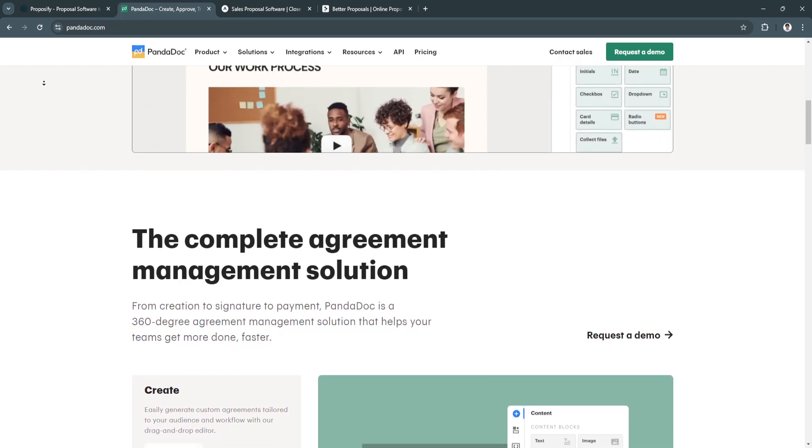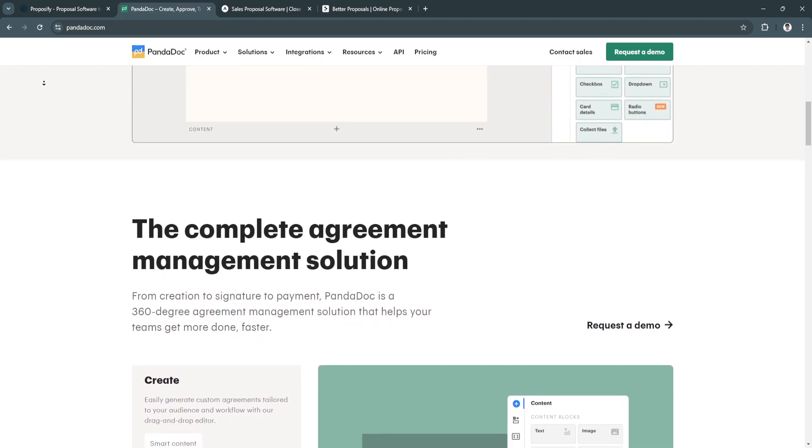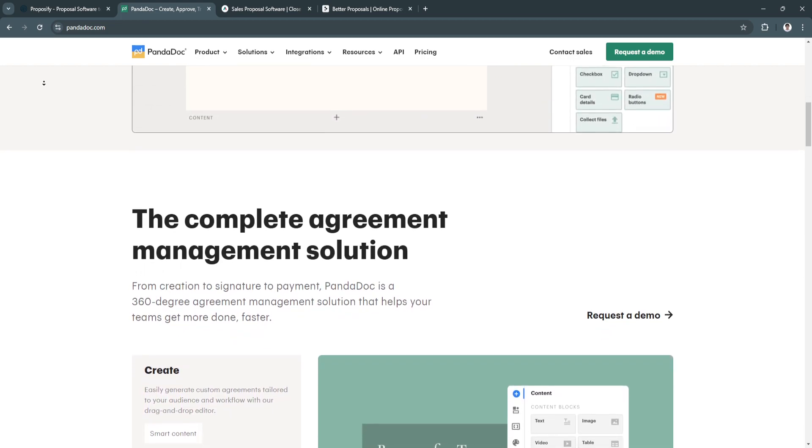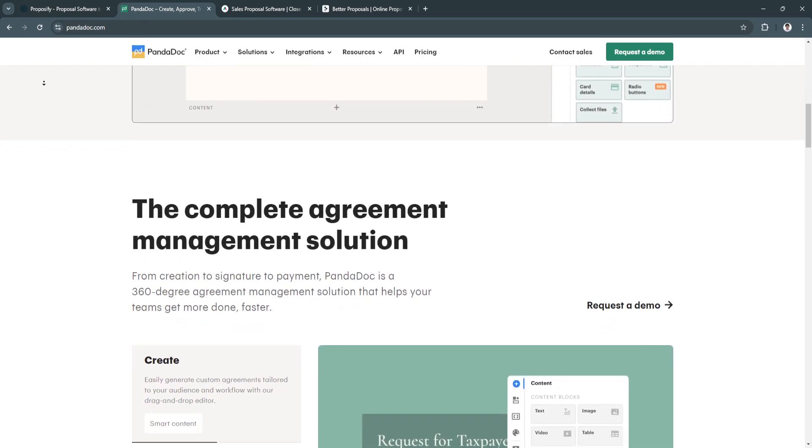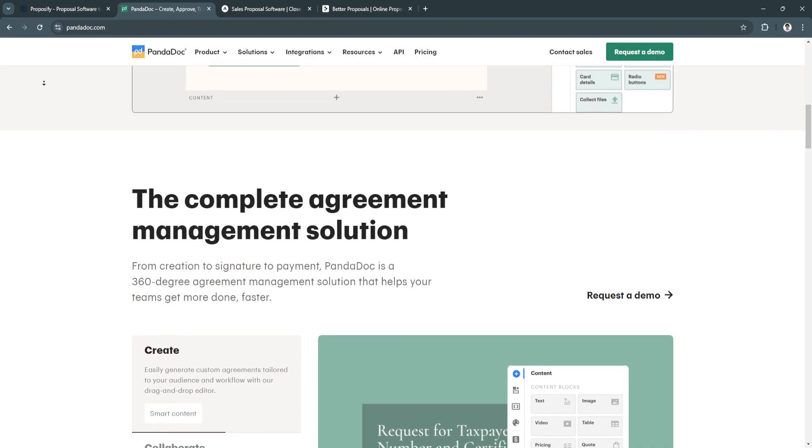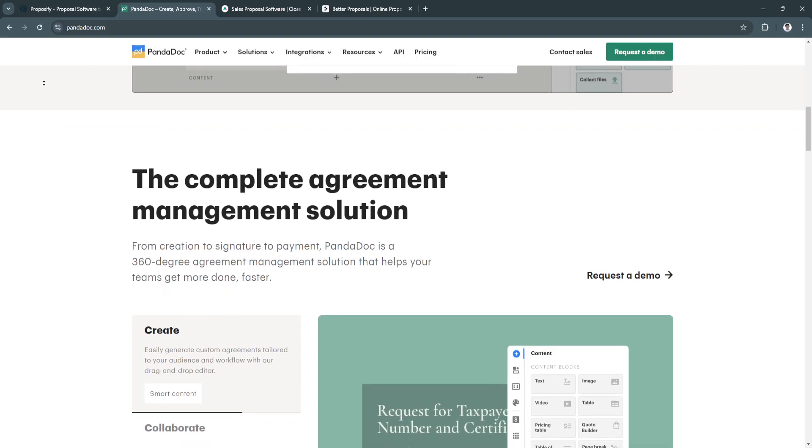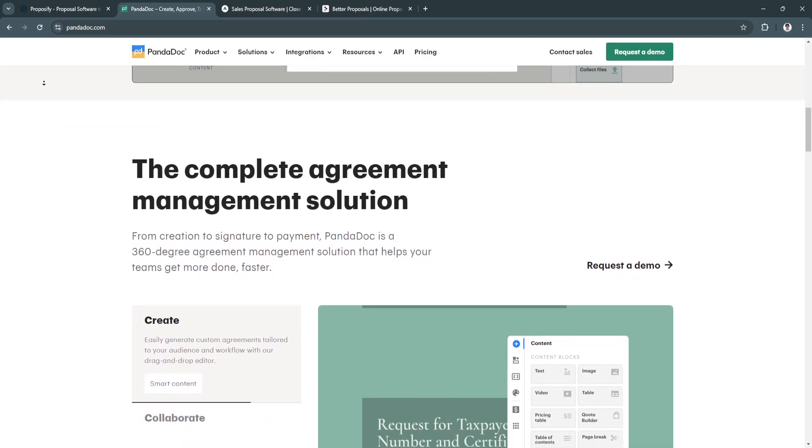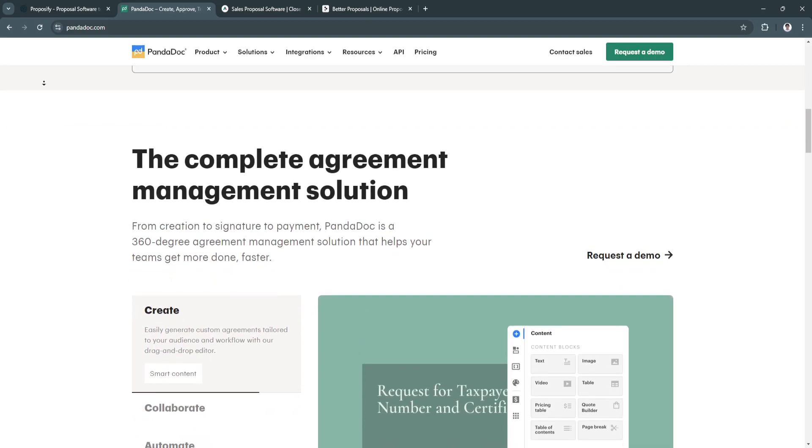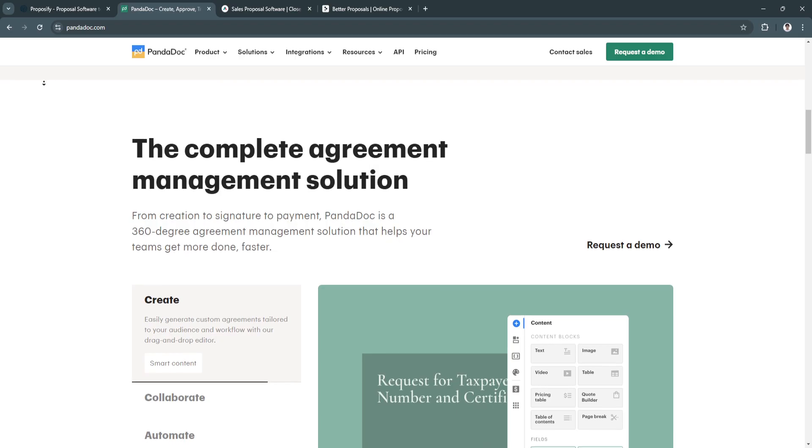Another benefit is affordable pricing. It offers a free plan and affordable options for small businesses with scalability for growing companies.